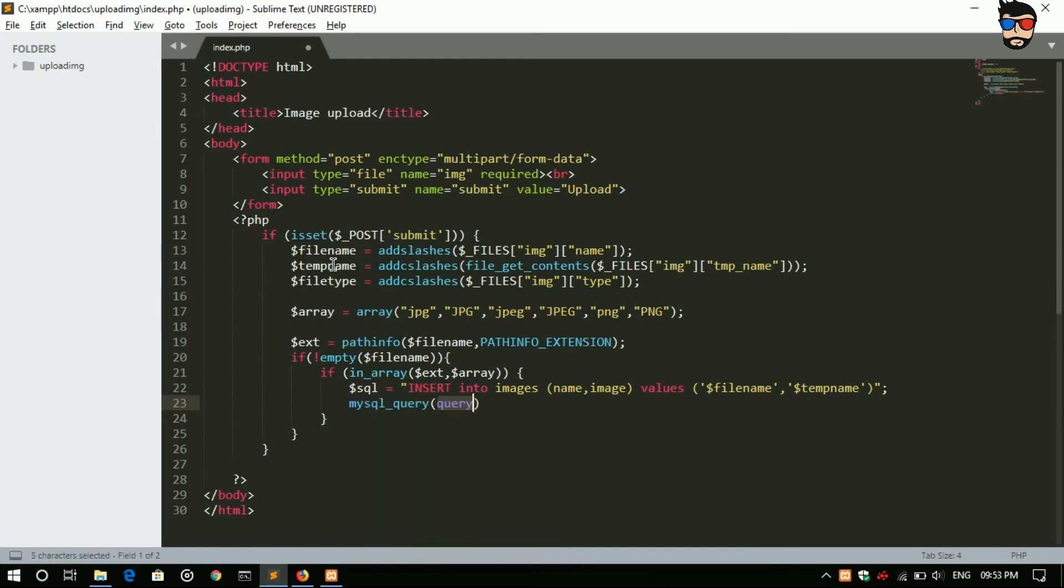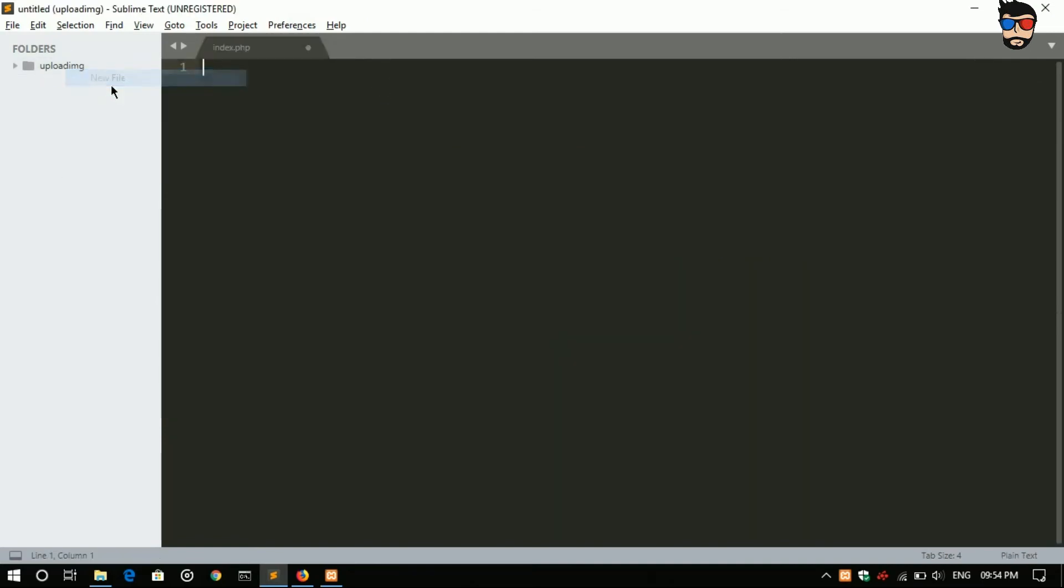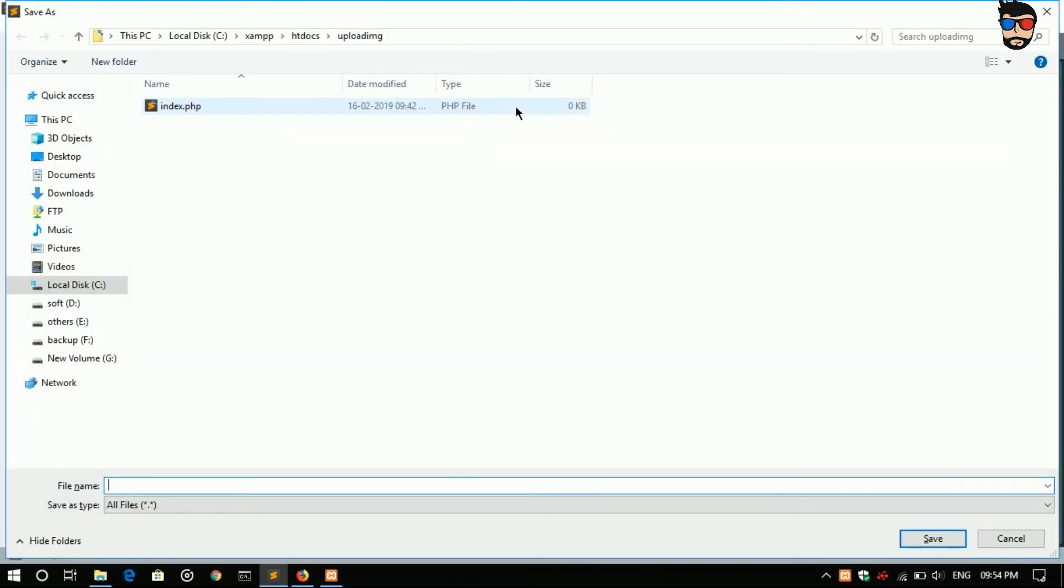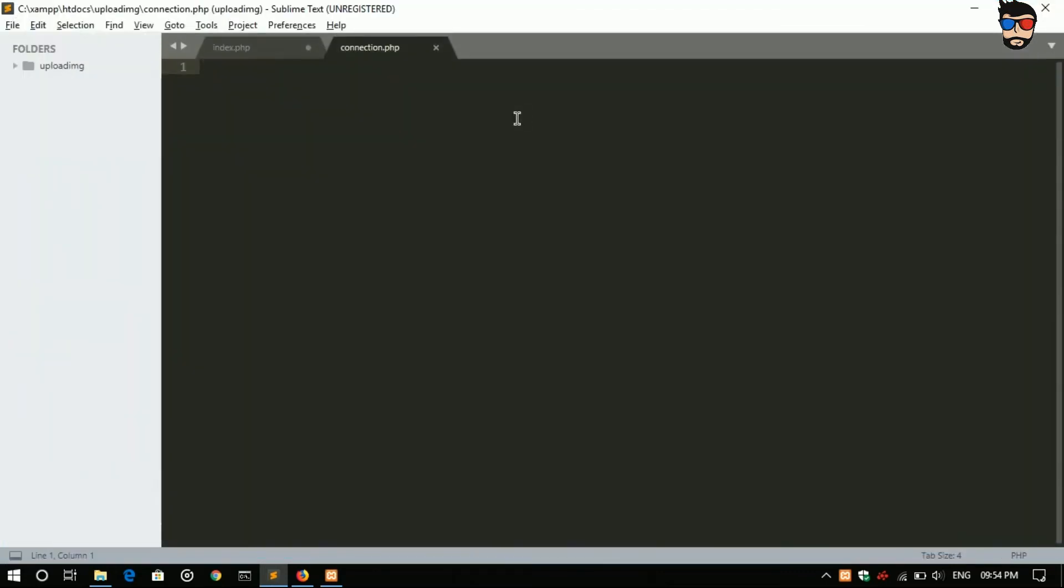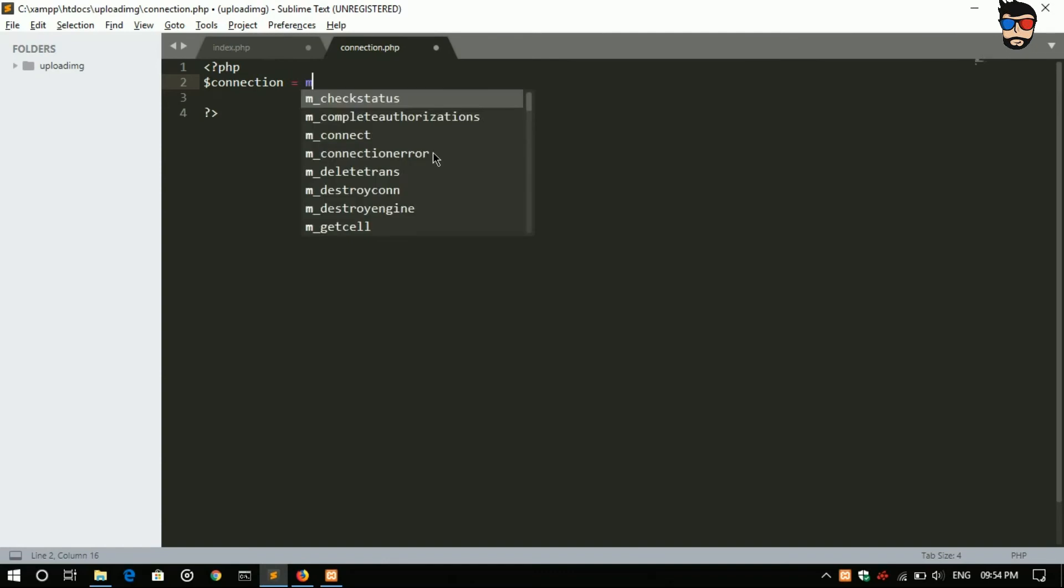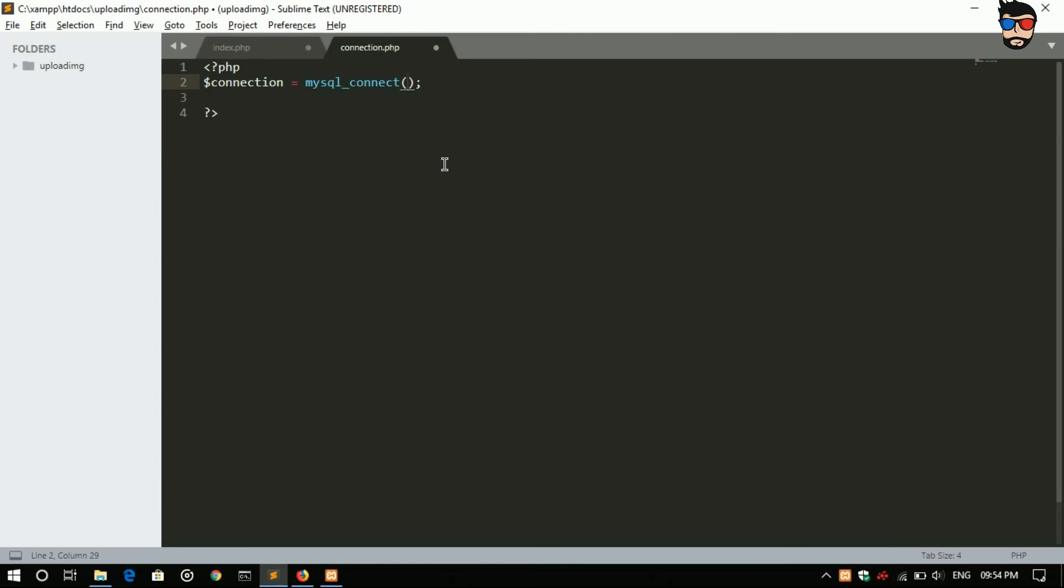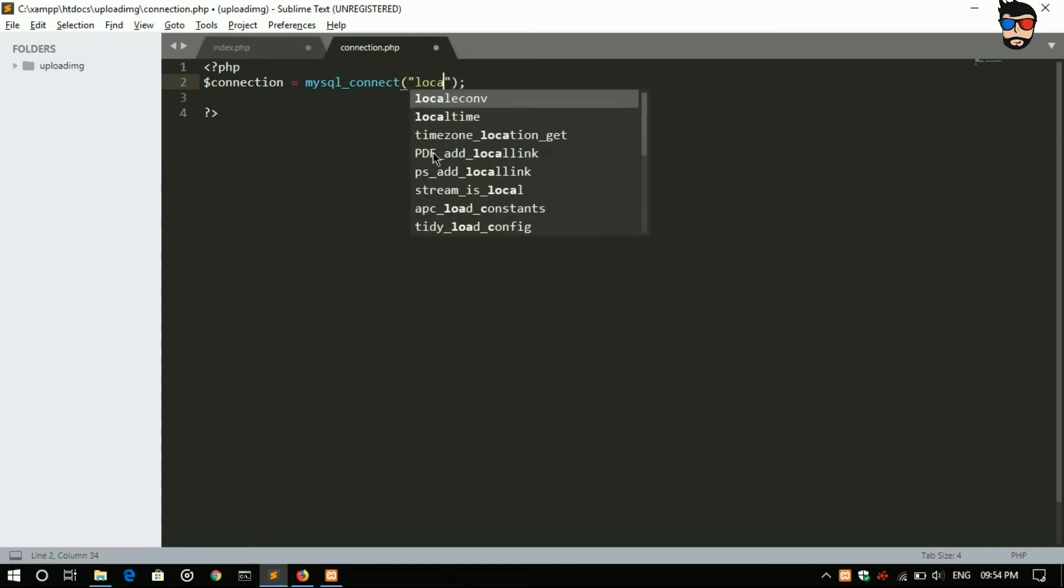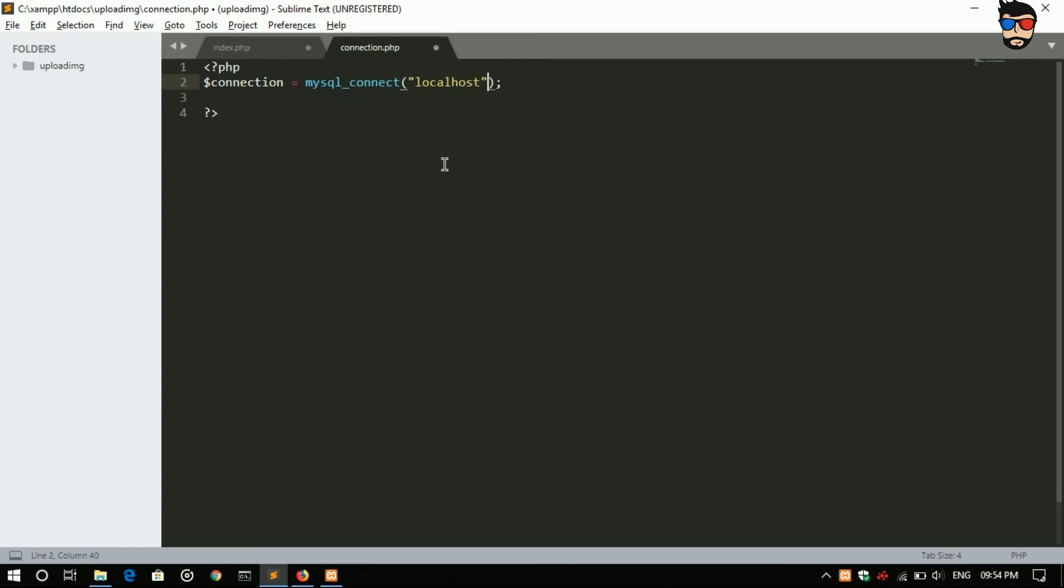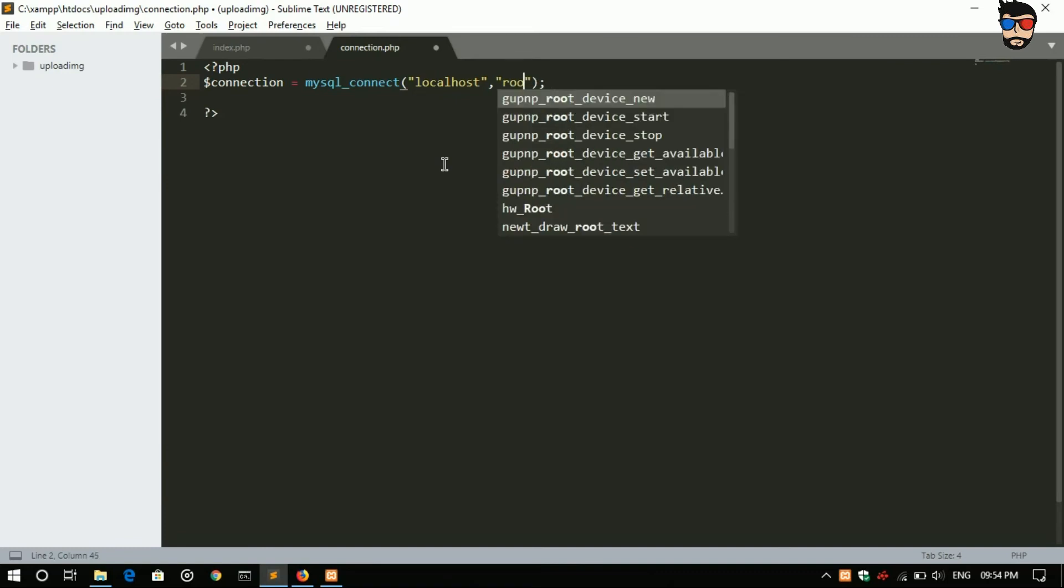Okay, first we will create the connection to our database. Create a new file and save it as connection.php. Start, now dollar connection is equals to mysqli_connect, parameters as localhost, username is root, password is blank, and our database name that is blog.